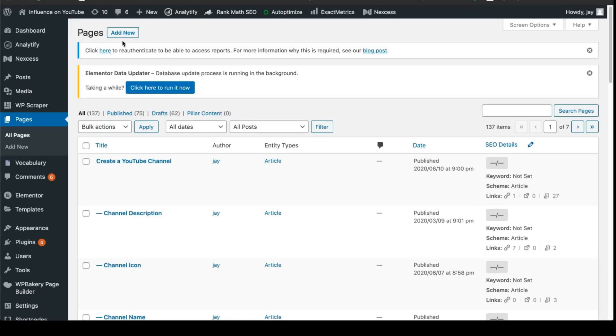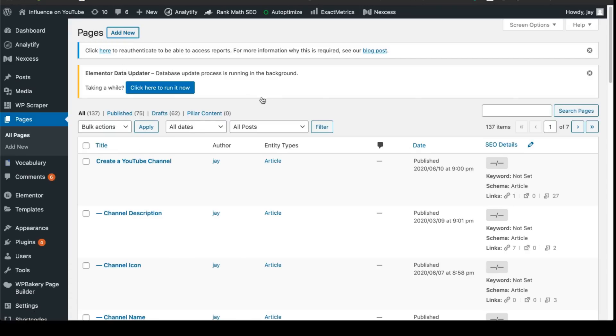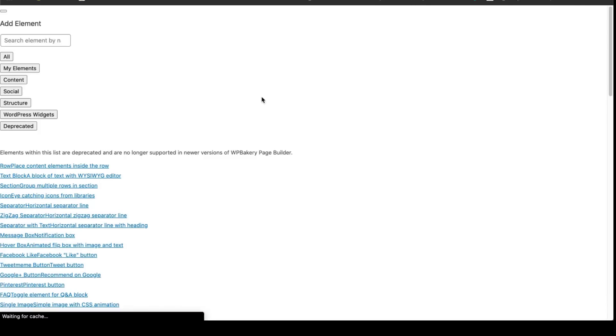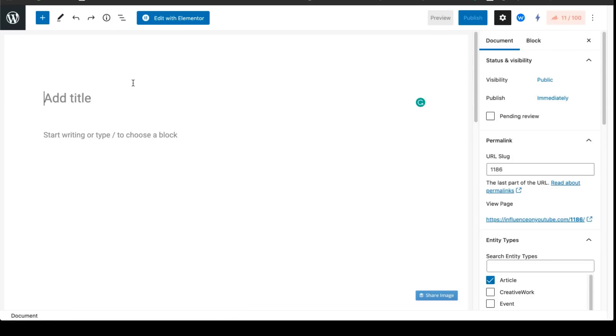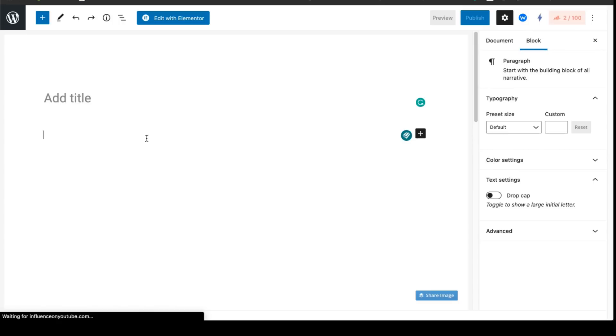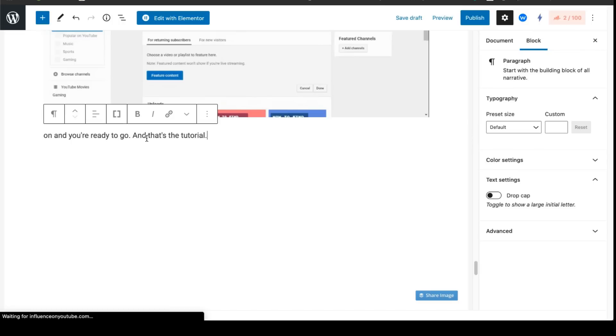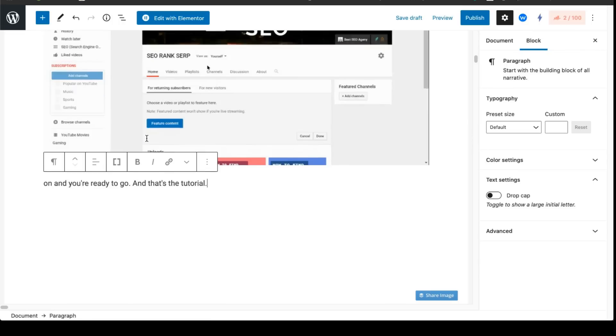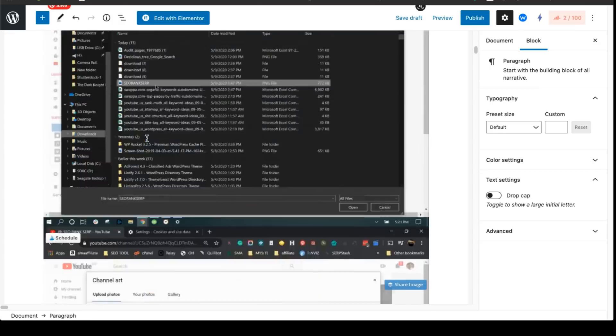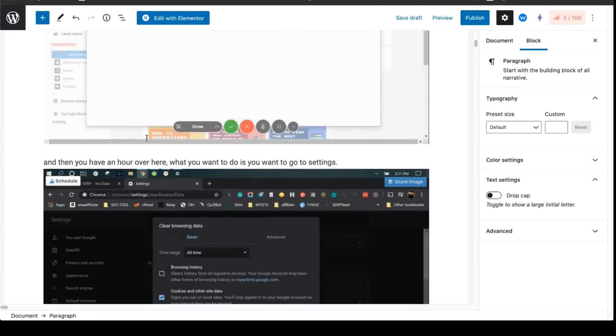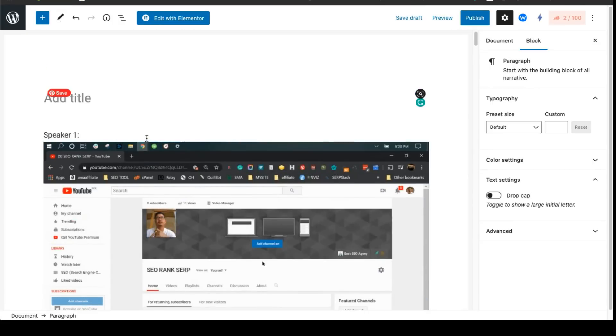And we're going to create a new page or post, whichever your preference, and what you're going to do is you're going to add the HTML code. And once you copy the code, all you have to do is just paste it in, and then WordPress just converts all the HTML code itself.